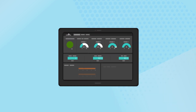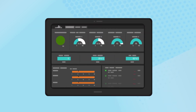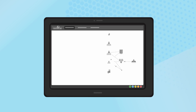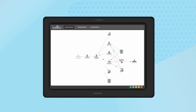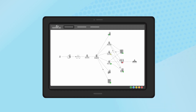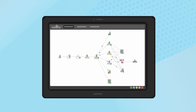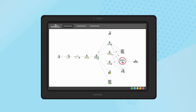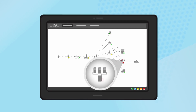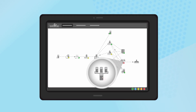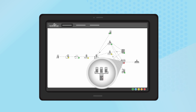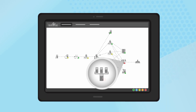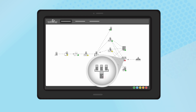You can collect thousands of metrics, but where is the root cause? To determine this, EG Enterprise auto-constructs a service topology map, highlighting the dependencies between the different Citrix tiers and the supporting infrastructure. Performance metrics across all tiers are auto-correlated in real-time, and the root cause of the problem is highlighted clearly.